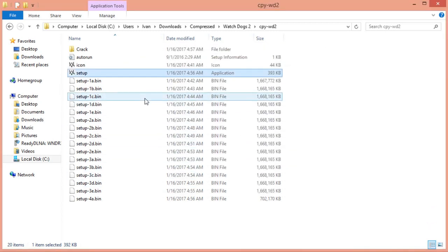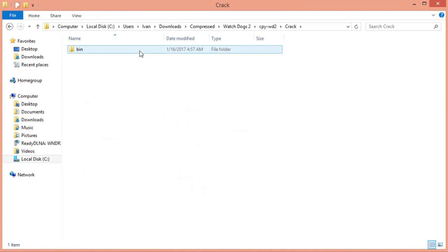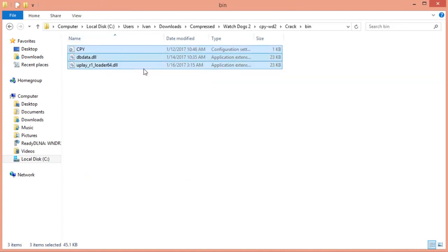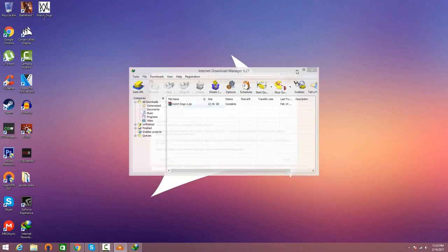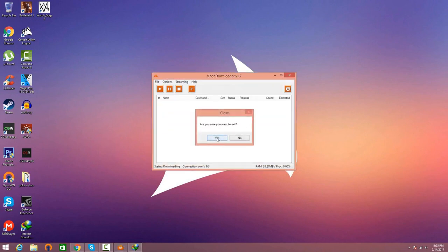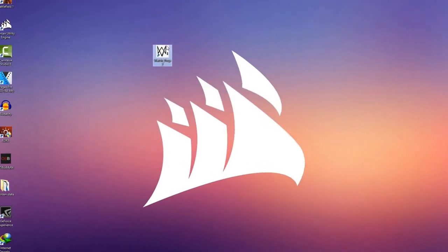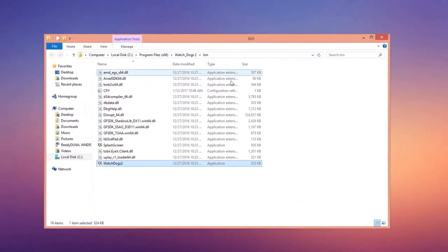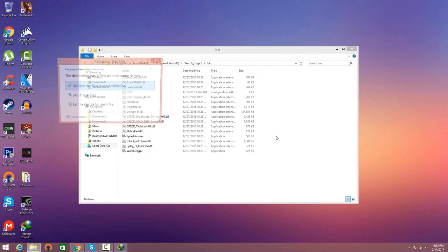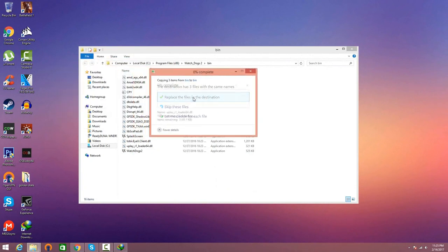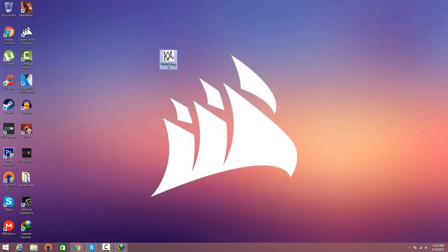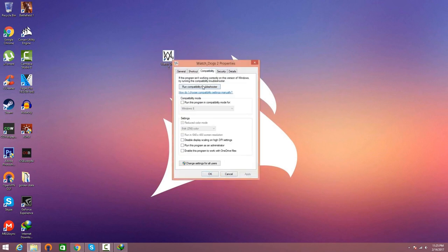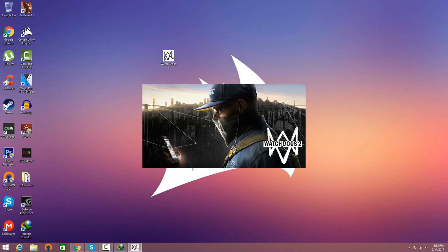Once the installation is done, click finish - we're not done yet. Go inside the crack folder, then go inside the bin folder, and highlight these three files, right-click and click copy. You're going to see Watch Dogs 2 on your desktop. Right-click on it and click 'Open File Location', right-click anywhere in the folder and click paste. Make sure you click 'Replace the files in the destination' and click continue. Last step: right-click on Watch Dogs 2, go to compatibility, tick 'Run this program as administrator', click apply and OK, then double-click the game and it should work.